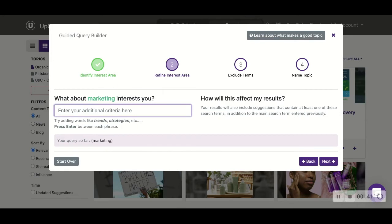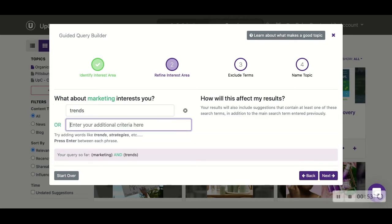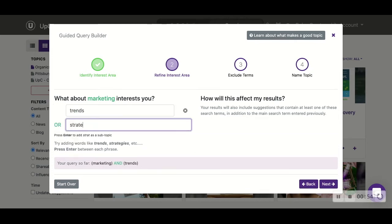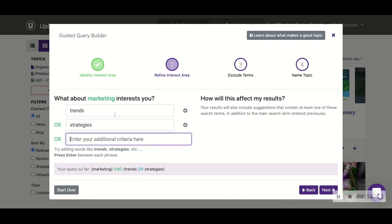What this is doing is it's saying we are looking for the word marketing in every single article that appears, and then one of the next words that we input into UpContent. So we can use our examples again: trends, strategies. You can see that there's the word 'or' here, which means that we're looking for the word marketing and one of these two words.